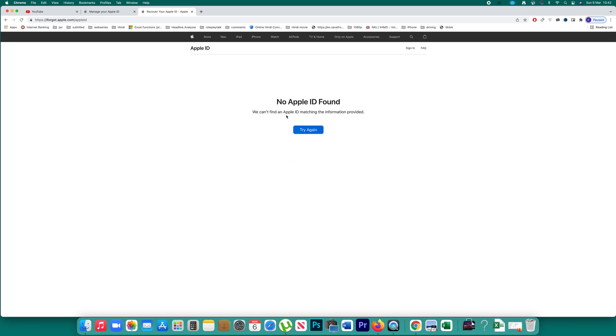You can see it cannot find an Apple ID matching the information provided. So let me select this option to try again.